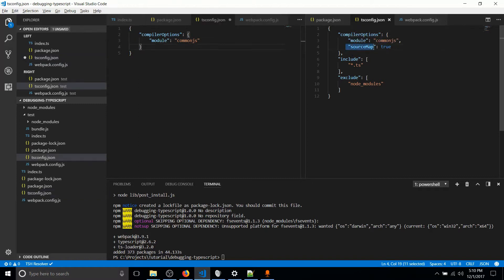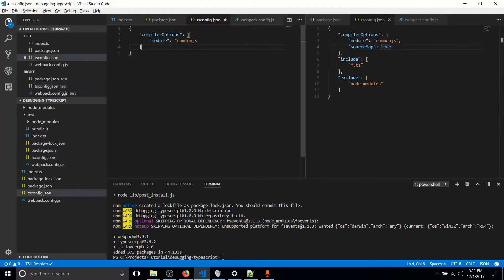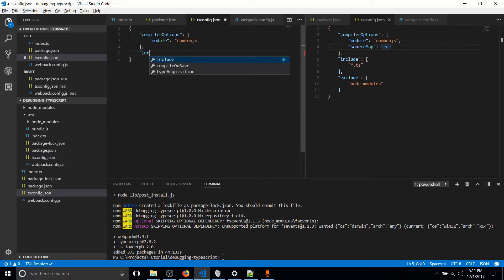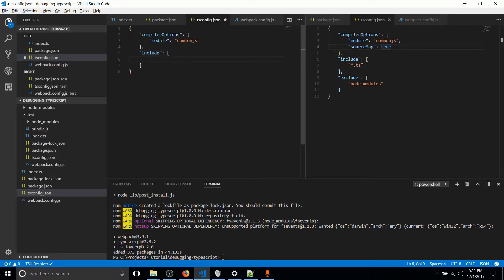So the next line source map is set to true. I'm going to skip over that for right now because that's going to be the next video here on my channel, where I talk about how to debug with TypeScript. So what we actually need here is include, and then we need to include TypeScript files.